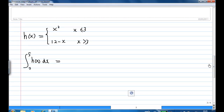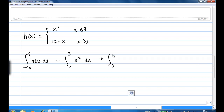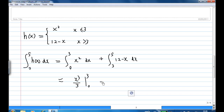To do the integration of h of x from 0 to 5, you integrate from 0 to 3, where the function h of x is x squared, then integrate from 3 to 5 where the function behaves like 12 minus x dx. Integrating x squared gives x cubed over 3, from 0 to 3. And integrating 12 minus x gives 12x minus x squared over 2, from 3 to 5.